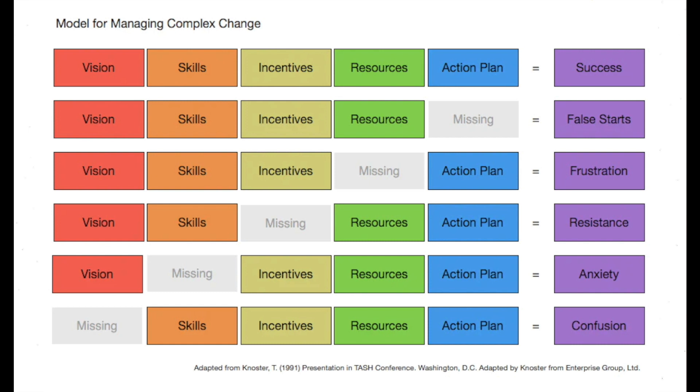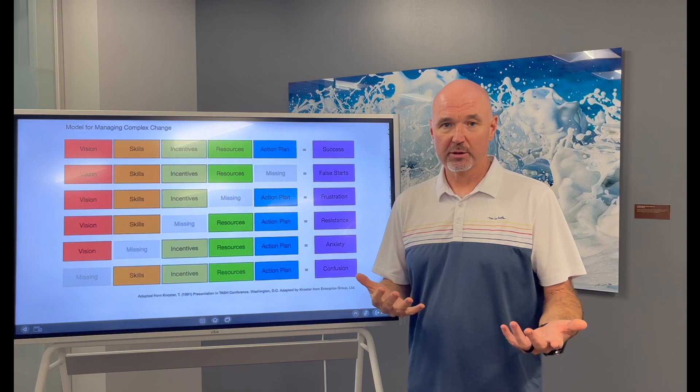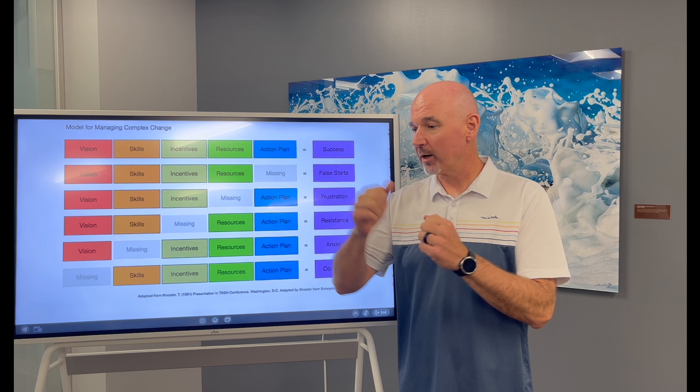As a leader, you may not have all of those things. You may just be saying, hey, we need to go from point A to point B and we're going to get there. Your team, on the other hand, need these things.